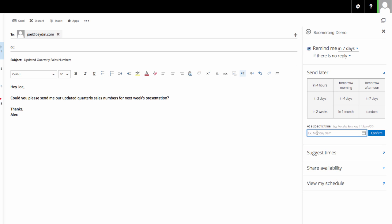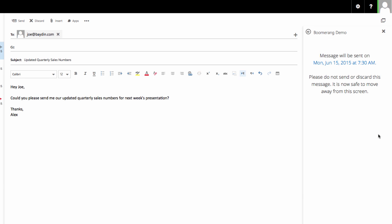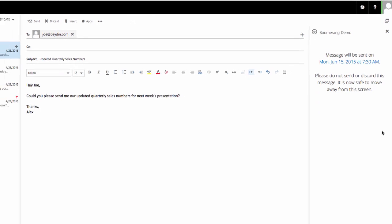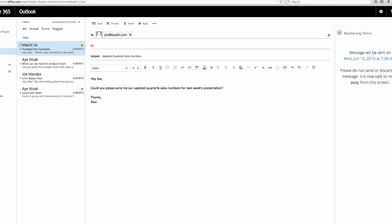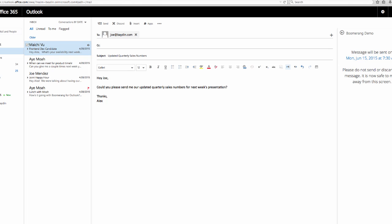Let's say I'm writing an important email late on Friday afternoon, and I want to make sure my colleague Joe sees it first thing Monday morning. I can type in Monday at 7:30am, click confirm, and Boomerang will automatically send my message to Joe at that time.